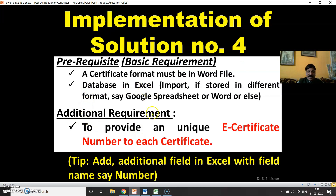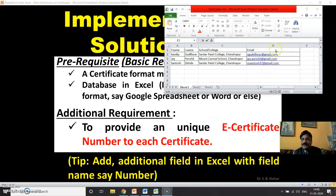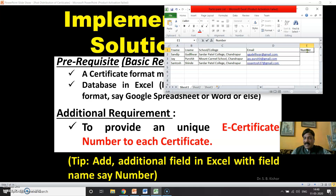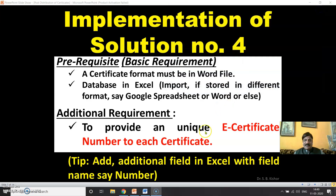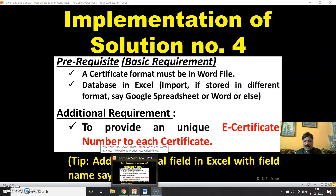Apart from generating the certificate, there is one more additional requirement: to provide a unique e-certificate number to each certificate. To accomplish this, we need to add an additional field in Excel with a number. You can give numbers like 1, 2, 3, or 100, 101, 102, and so on — it is up to you.